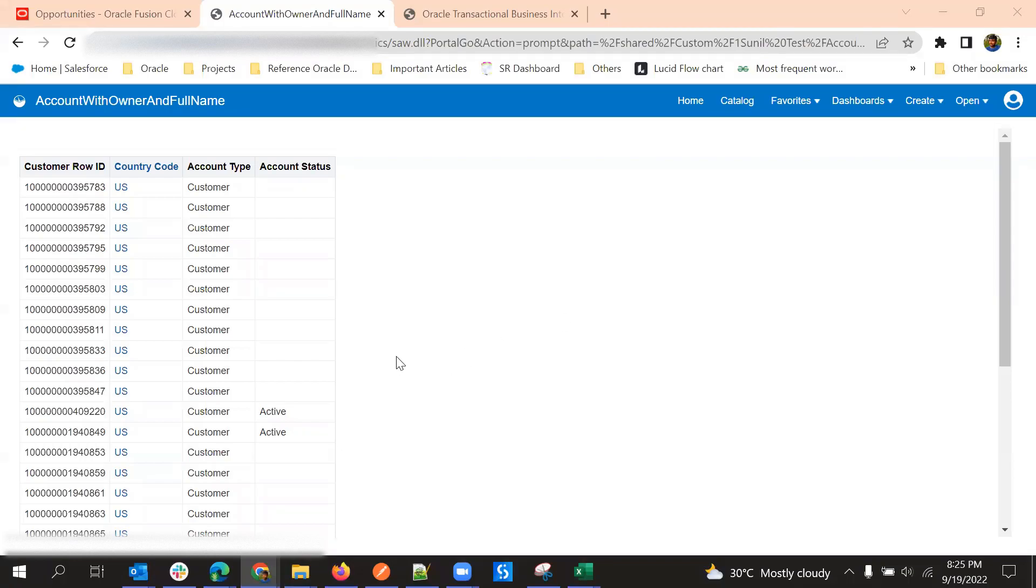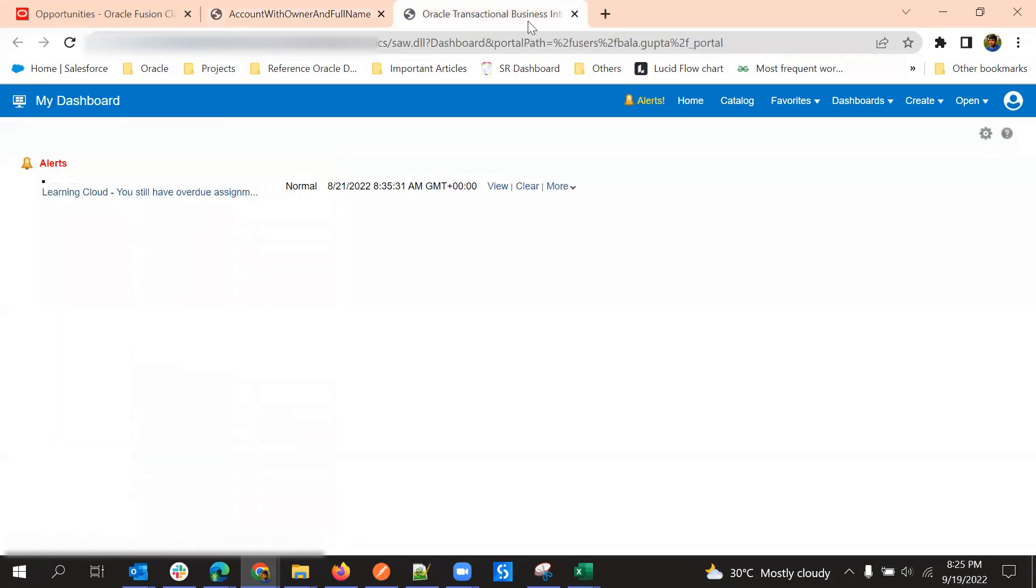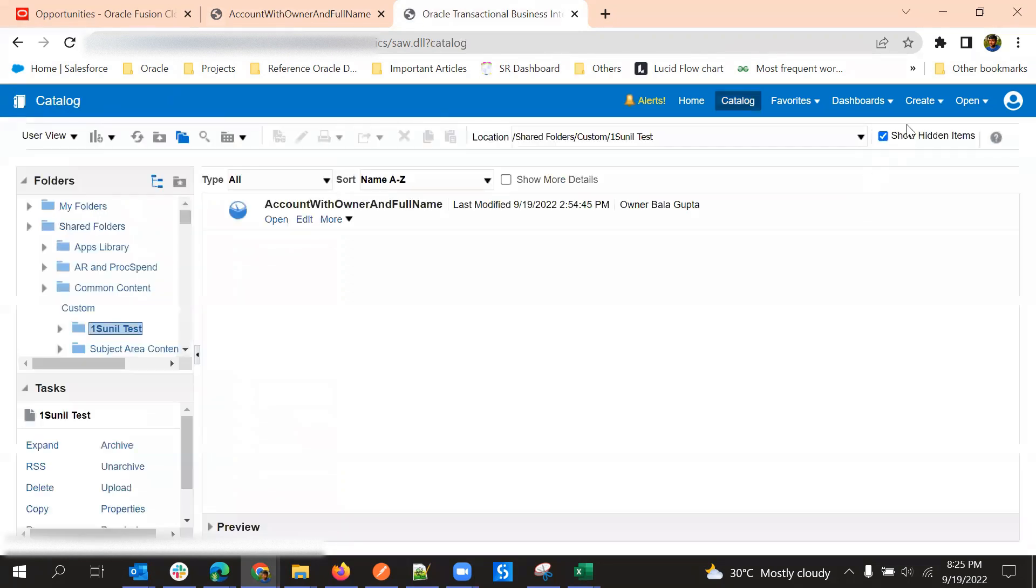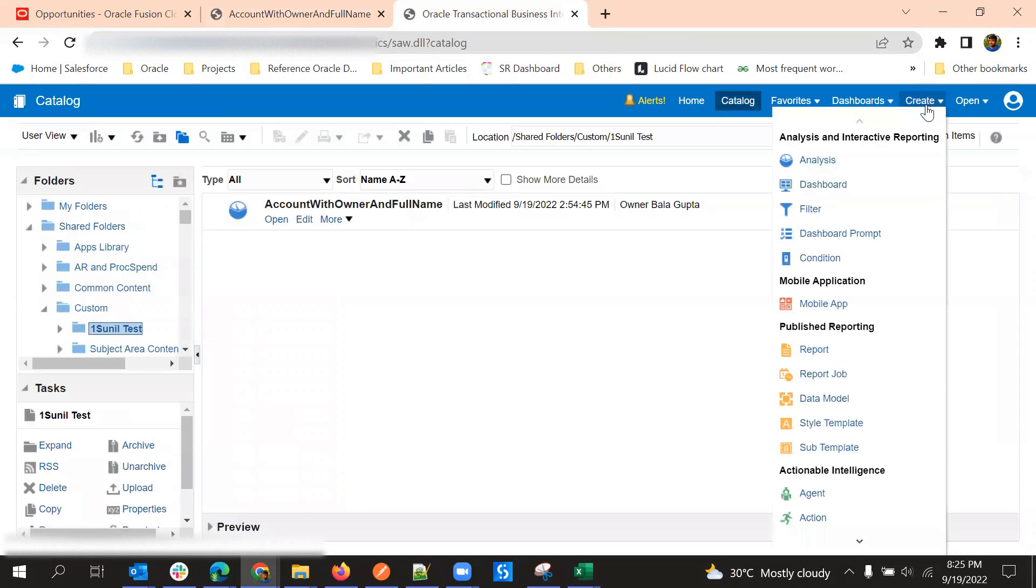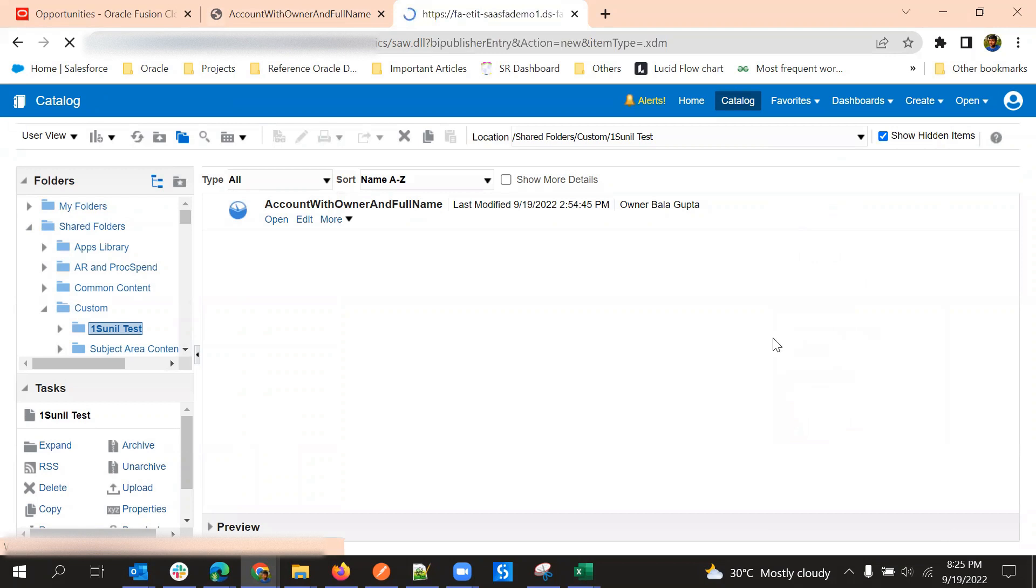Hello all. In this video we will see how we can create a data model using BIA record. For that we'll go to catalog and then create a data model.